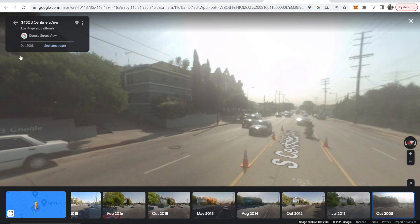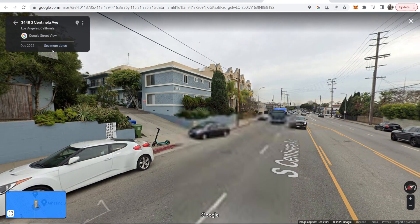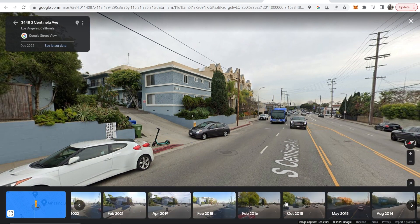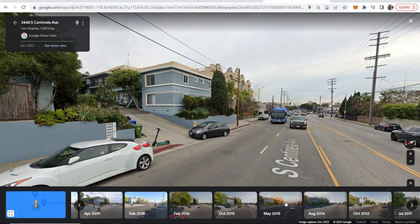Go around Google Maps, find a location, and choose different dates to see how it's changed. That's how you can do it — I hope this video helped you out.